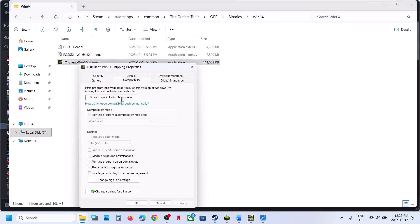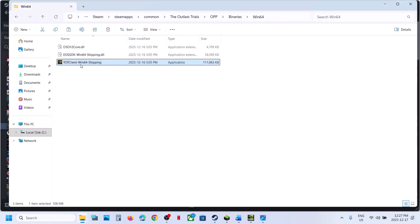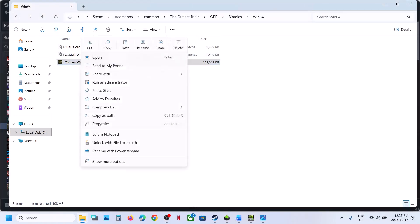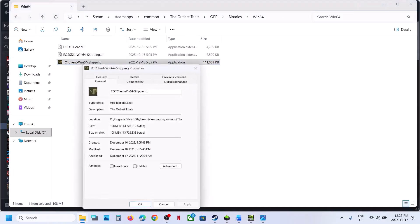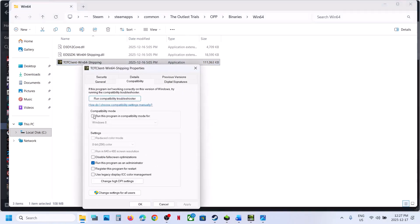If that does not work, right-click the game exe, go to Properties, go to the Compatibility tab, check the box that says 'Run this program as an administrator,' hit Apply and OK, then double-click to launch the game. If still not working, go to Properties again and select Windows 8 compatibility mode, hit Apply and OK, launch the game and check.